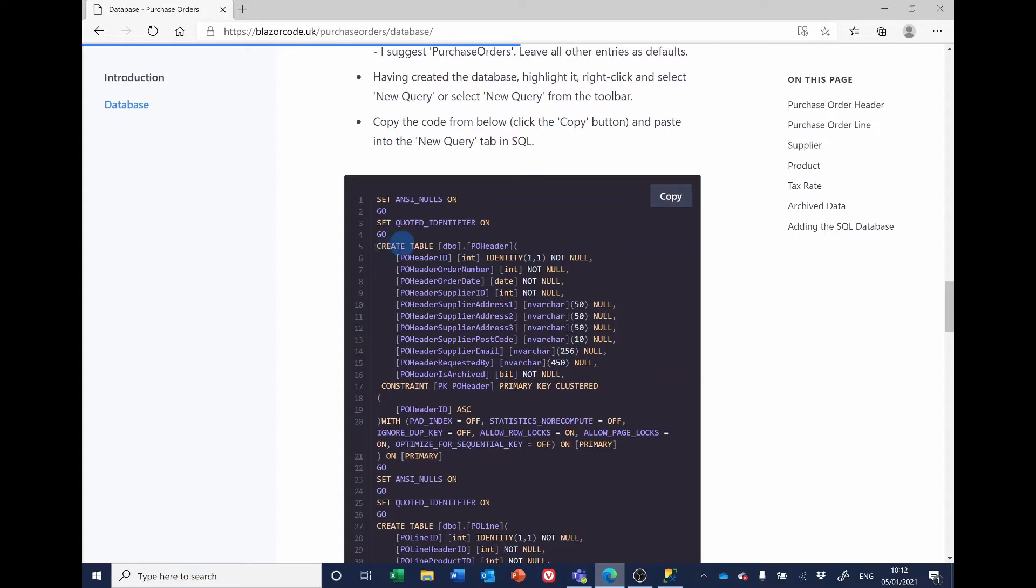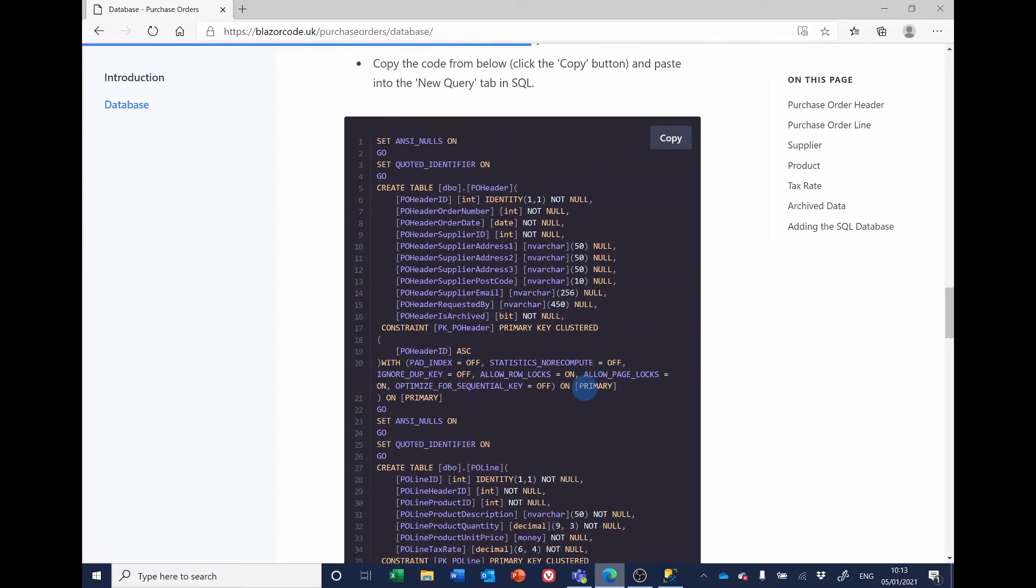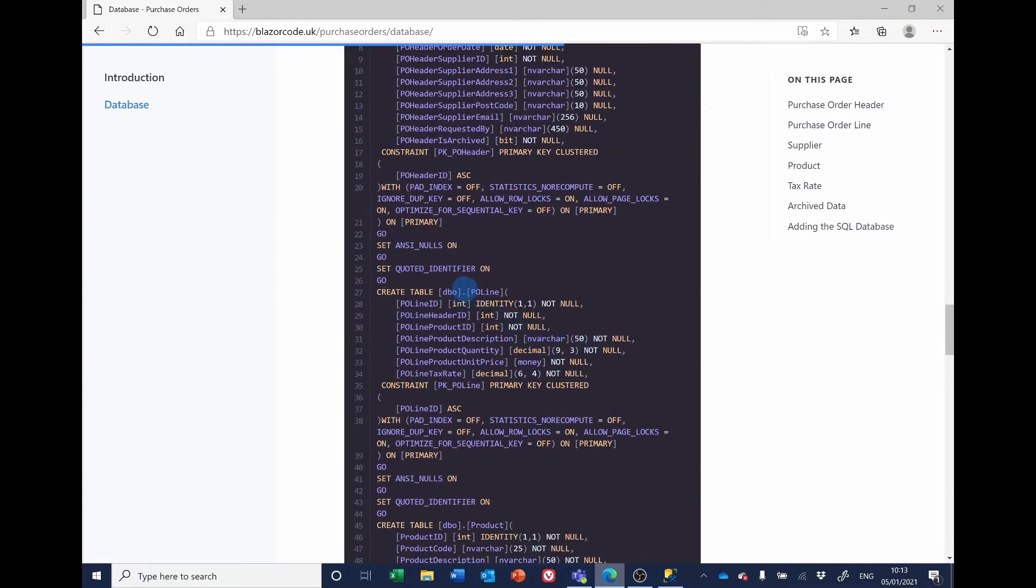I think there are five tables. We've got the purchase order header. These are the fields or columns with their types and whether they're allowing to be nulls or not nulls. The primary key is on the PO header ID. Similarly, we've got the PO line with the PO line ID as the primary key.